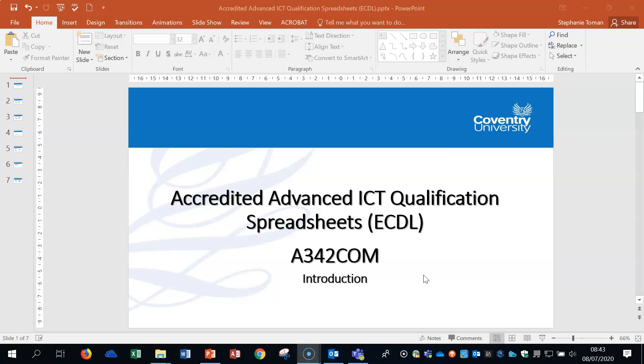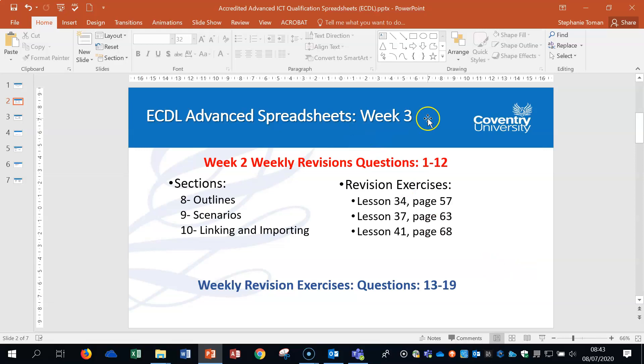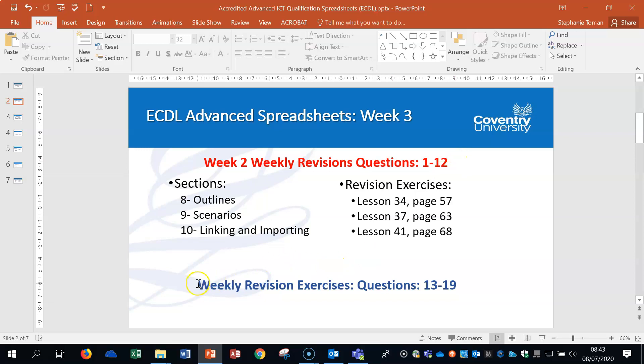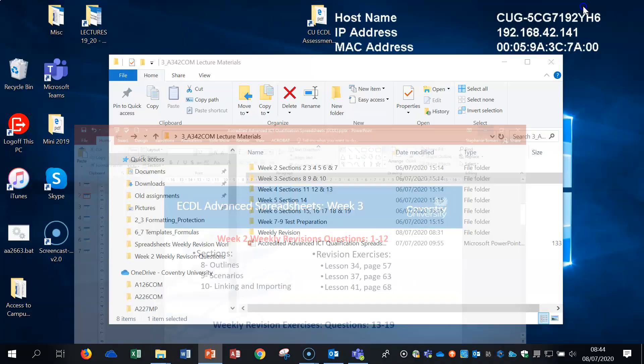So there's already been a series of videos done on week two and the sections there and also a follow-up on that for the weekly revision of week two. So if we look at the next slide, we can see that in this series on week three, we're going to be looking at these areas, the sections in the manual. Everything always relates back to the manual. And we're going to look at outline scenarios and linking and importing.